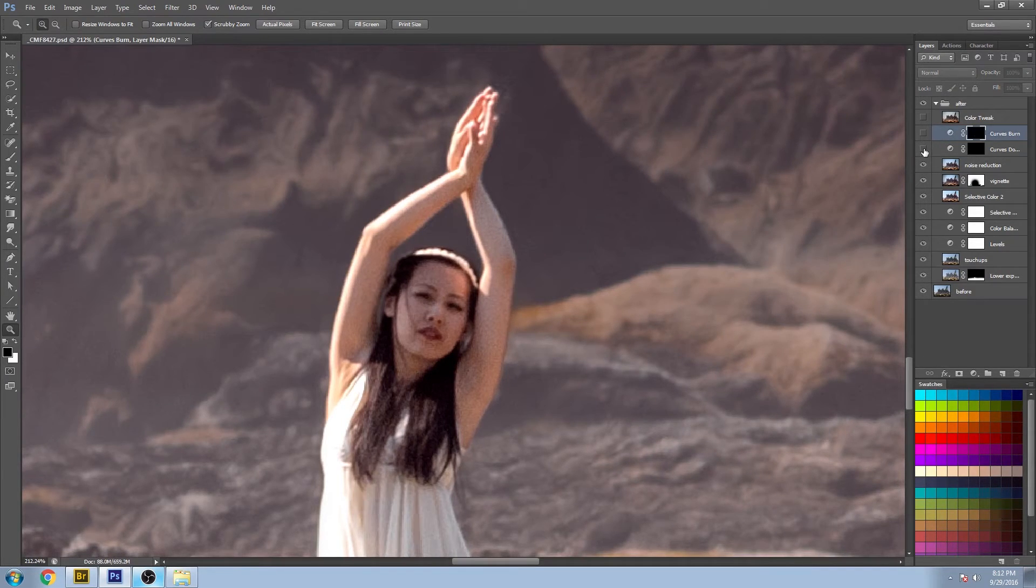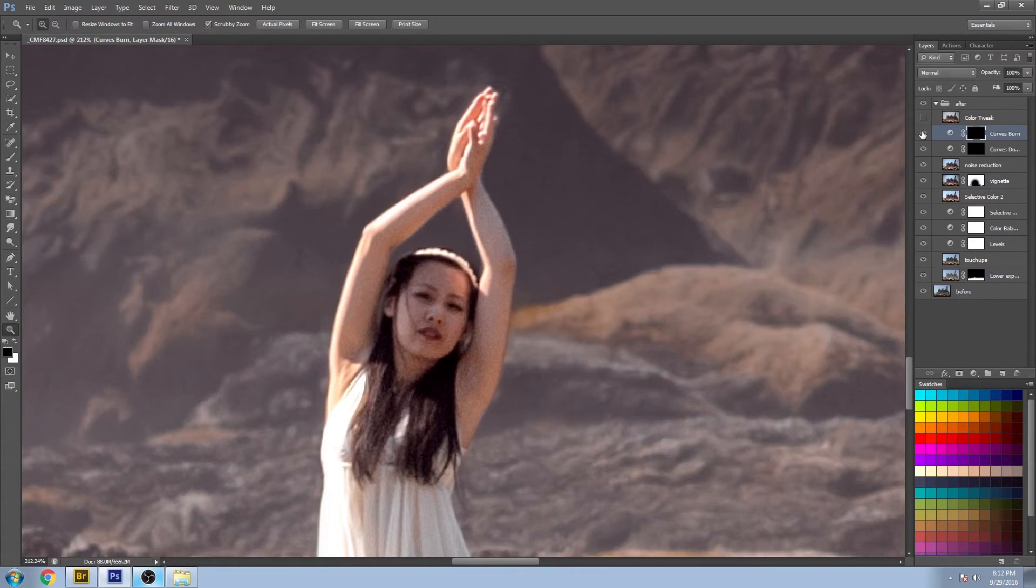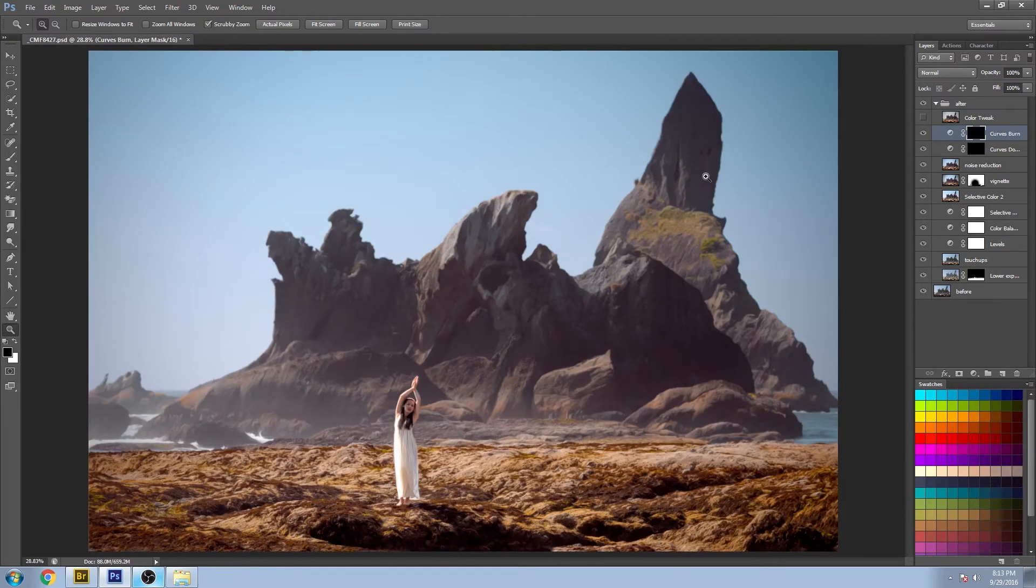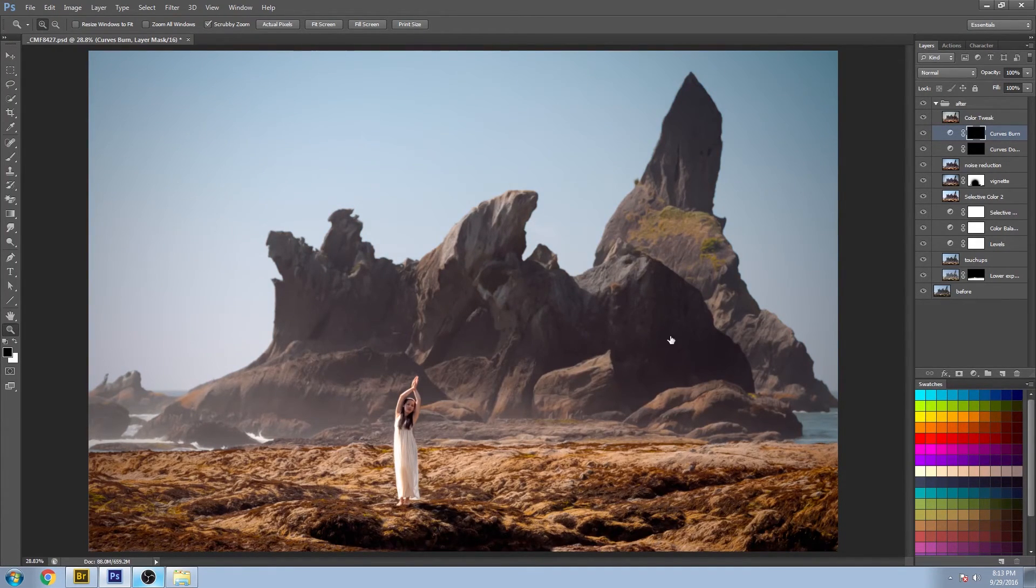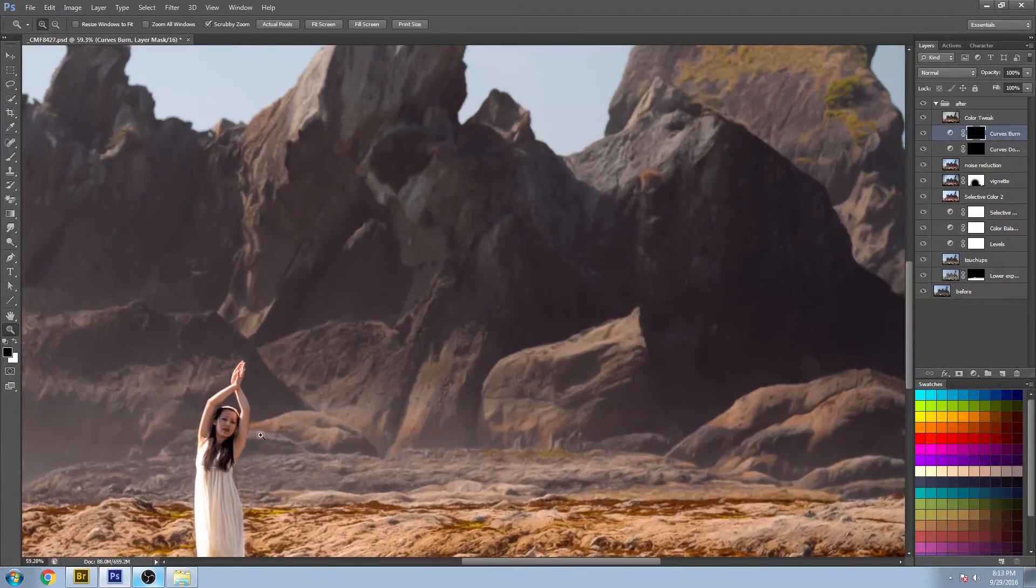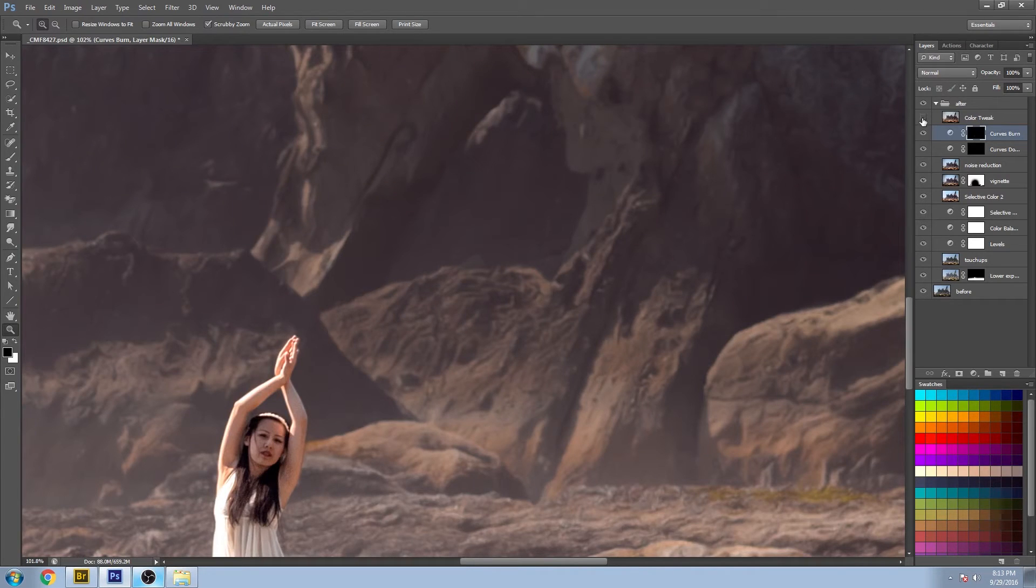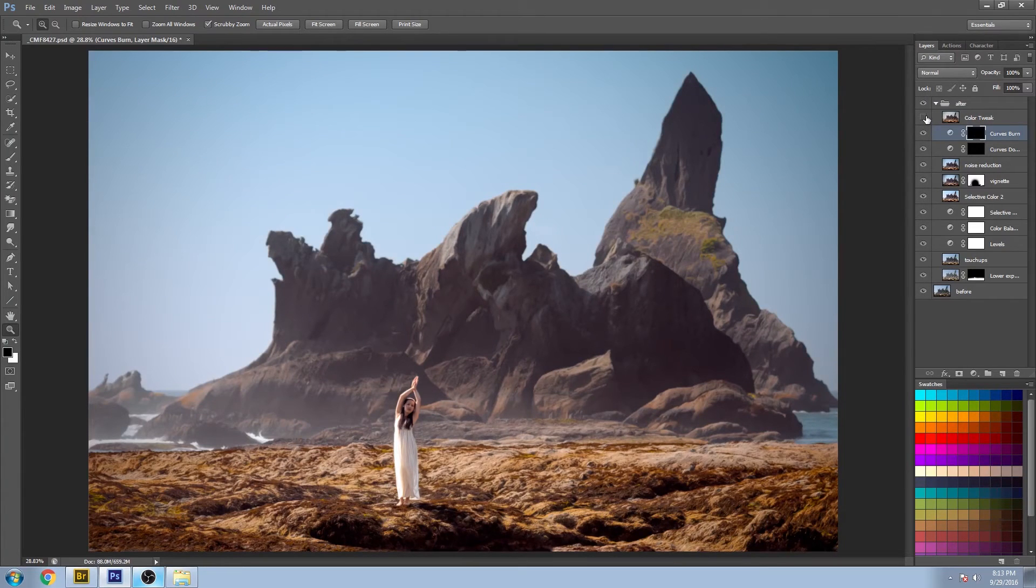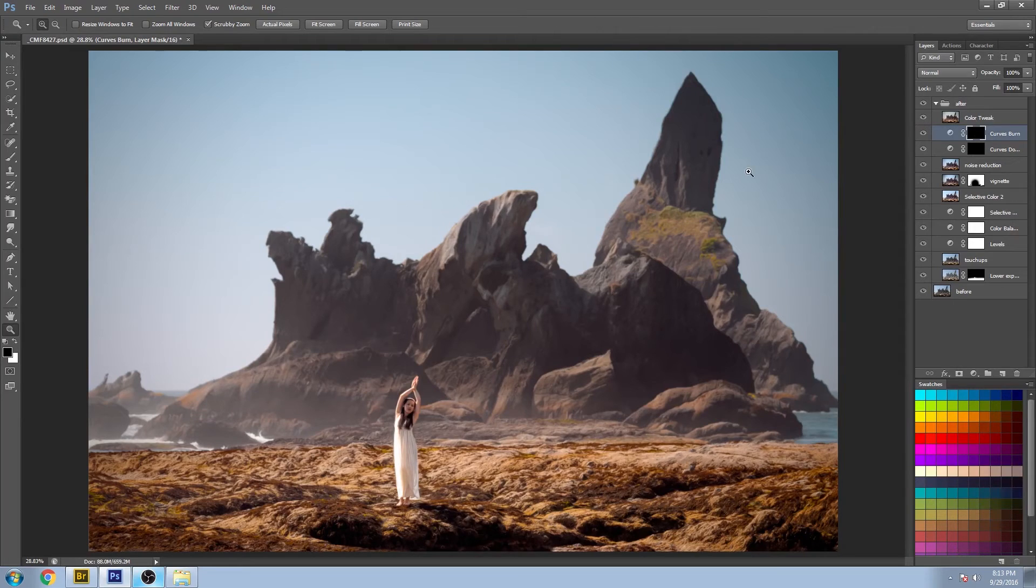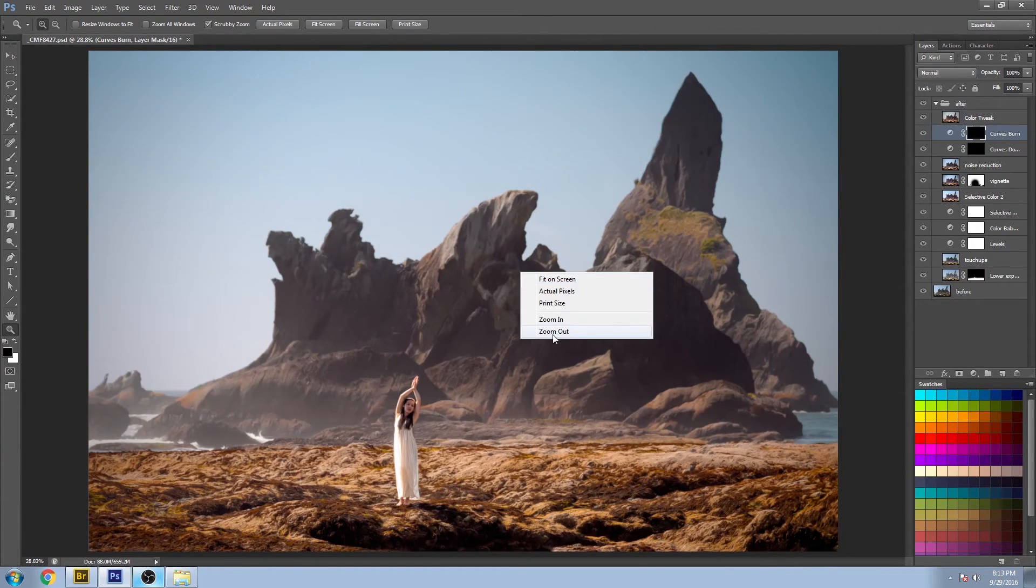And together we'll just add a lot more definition there. And let's turn on the final layer. And this one is a slight color tweak, just one more layer of refinement. And that's the image, just kind of warms it up a little bit, brings it all together.